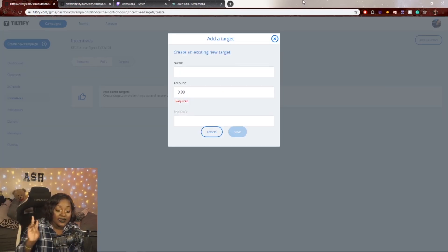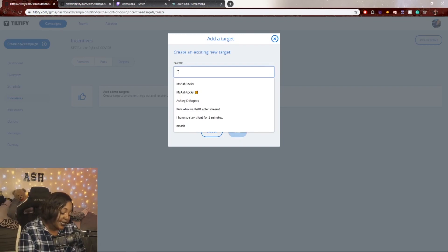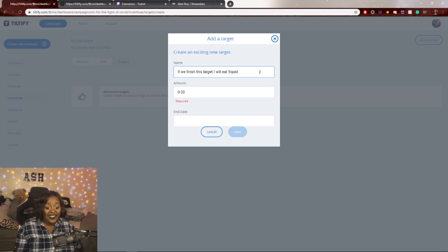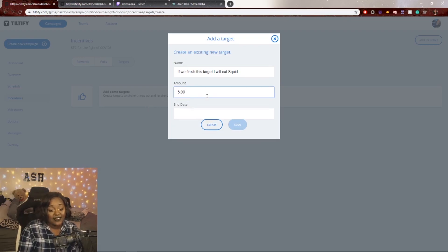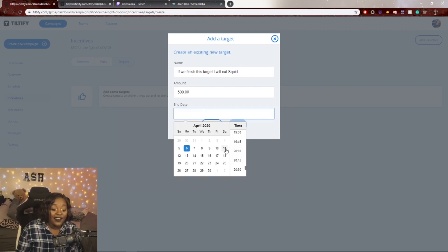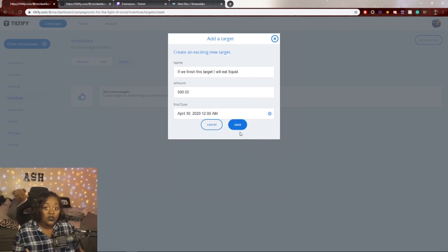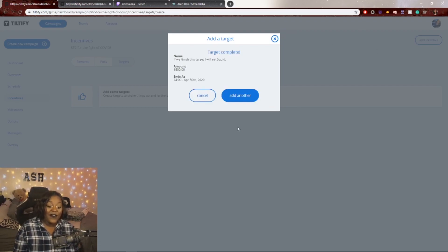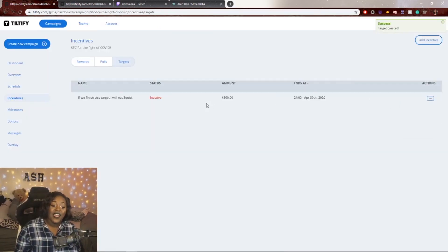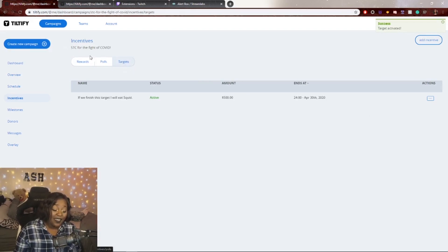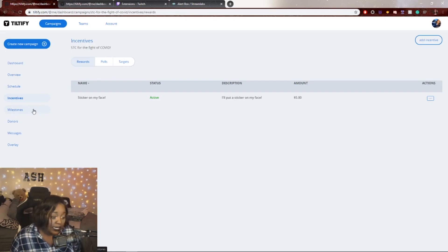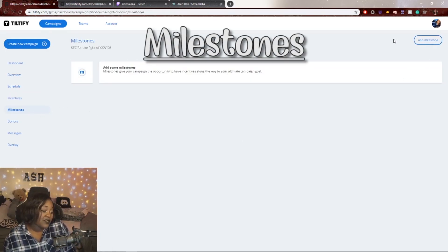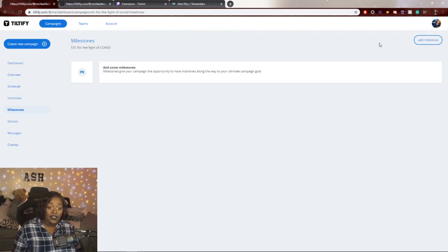The third type is targets — almost like a separate mini-milestone. For example, 'If we finish this target, I will eat squid.' The difference from a milestone is that it's not about your total amount raised — it's a pool people donate into specifically to make you complete that challenge. Make sure you activate your targets, because if they're not activated they will not show up on your campaign.